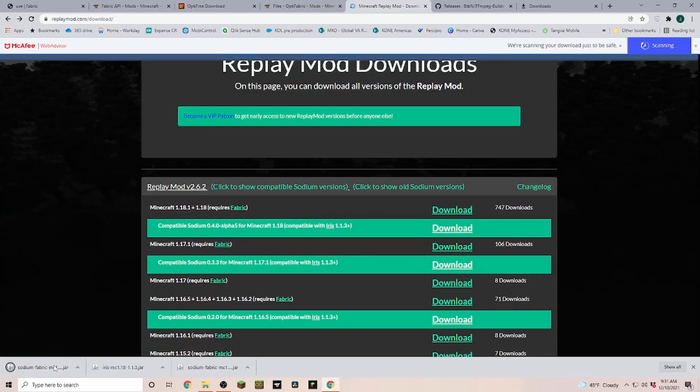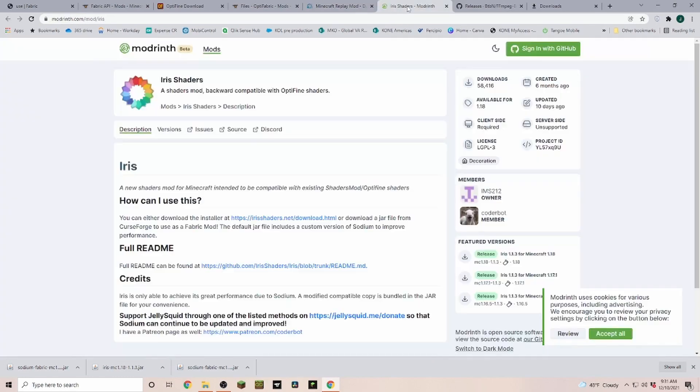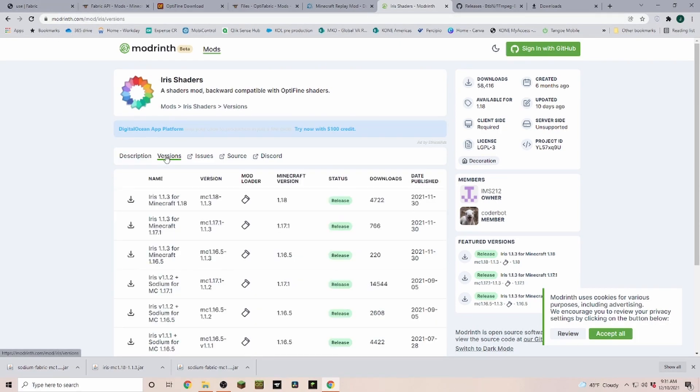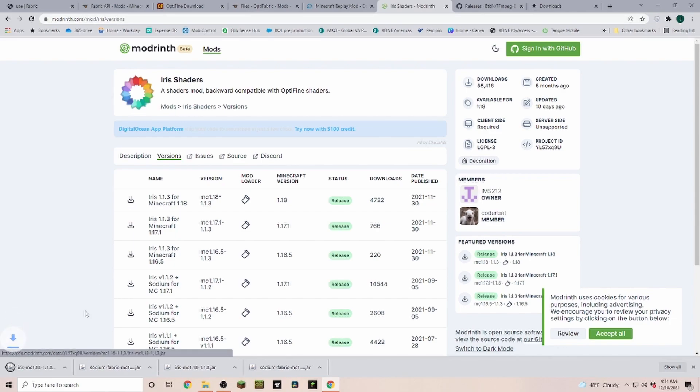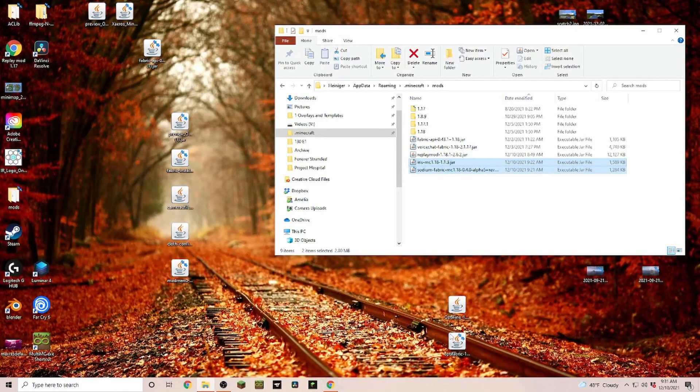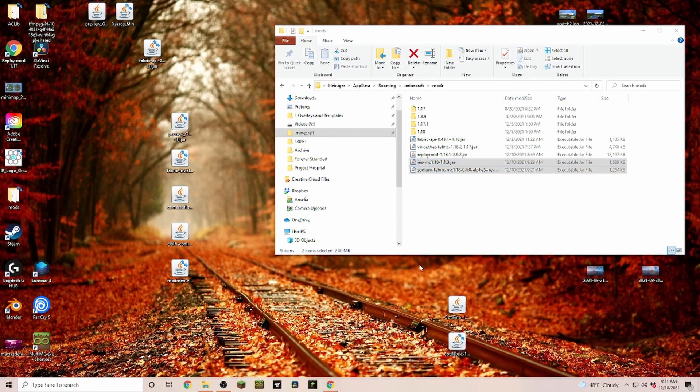So all you have to do is click on the download here, and that is downloading you the Sodium version. And then the Iris one, you just click on the Iris link here, brings you over to this page here. And I will also put this link down in the description. In the versions, you can find this 1.1.3. We downloaded here.